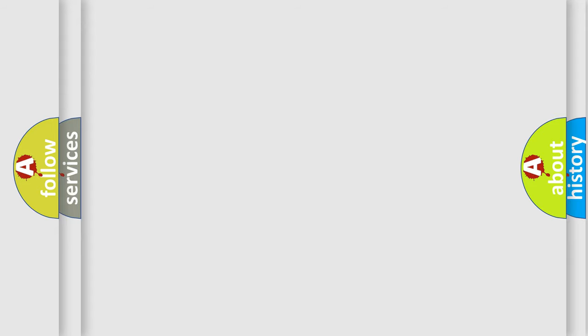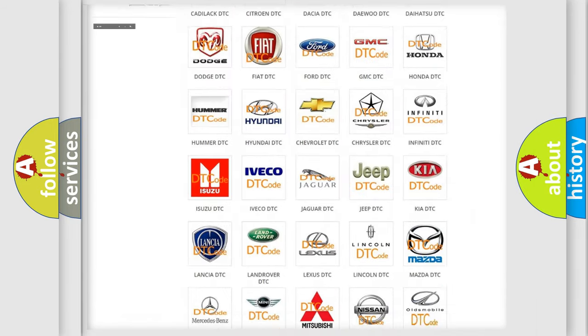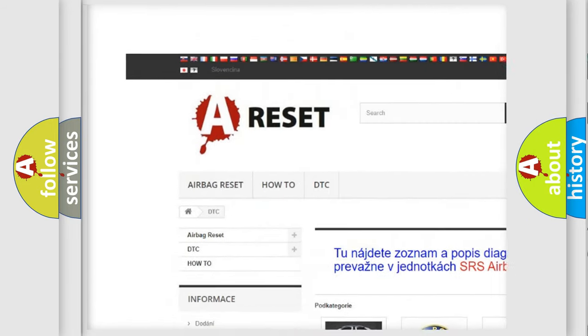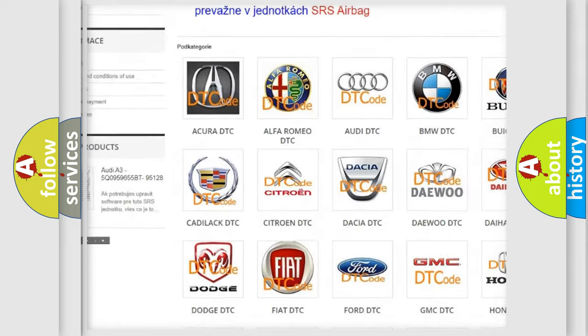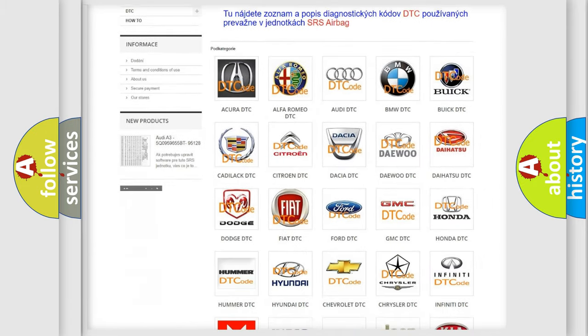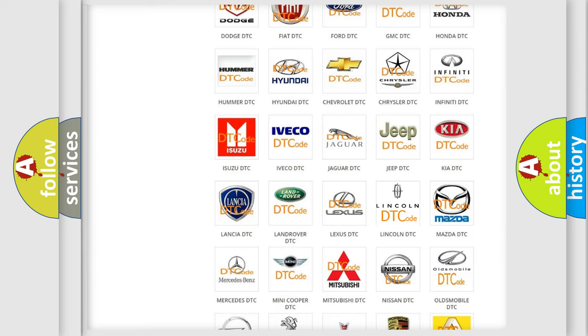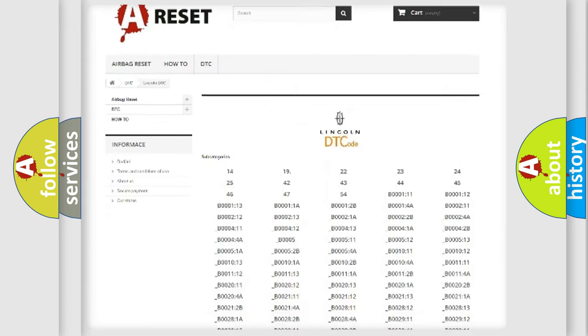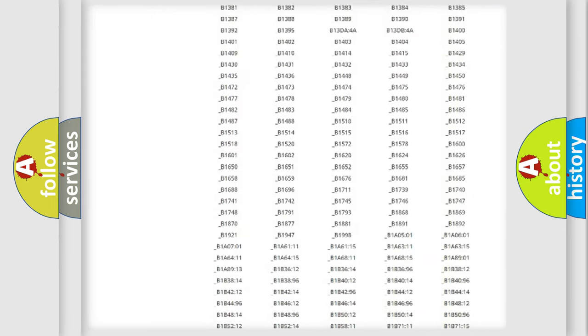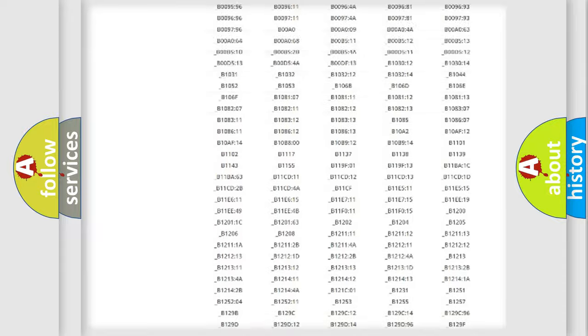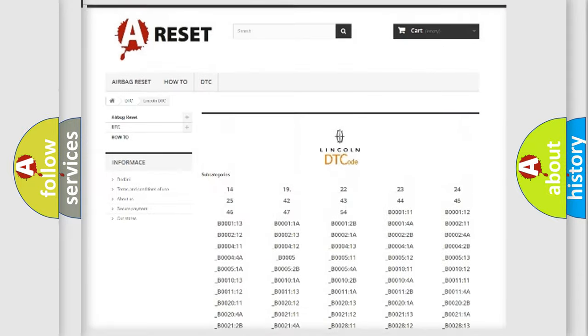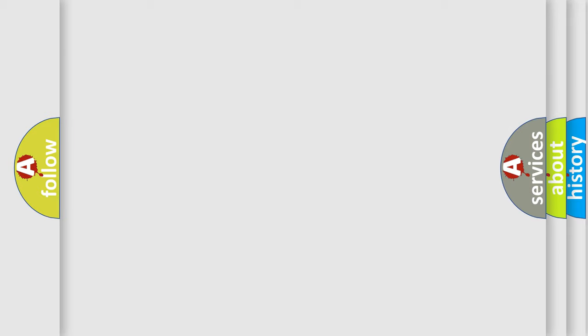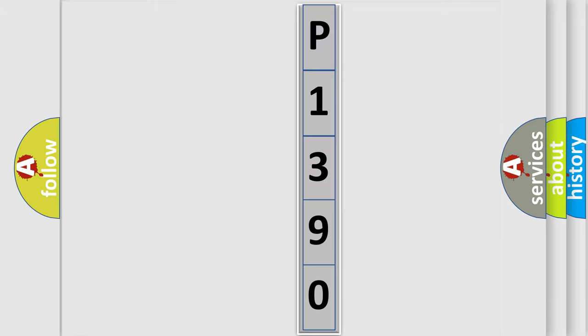Our website airbagreset.sk produces useful videos for you. You do not have to go through the OBD2 protocol anymore to know how to troubleshoot any car breakdown. You will find all the diagnostic codes that can be diagnosed in Lincoln vehicles, and also many other useful things. The following demonstration will help you look into the world of software for car control units.